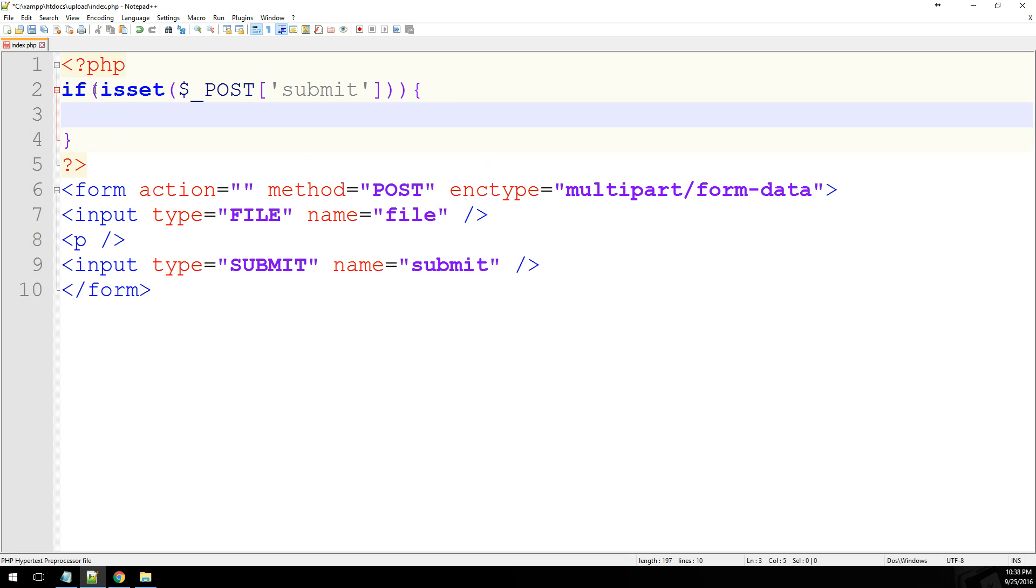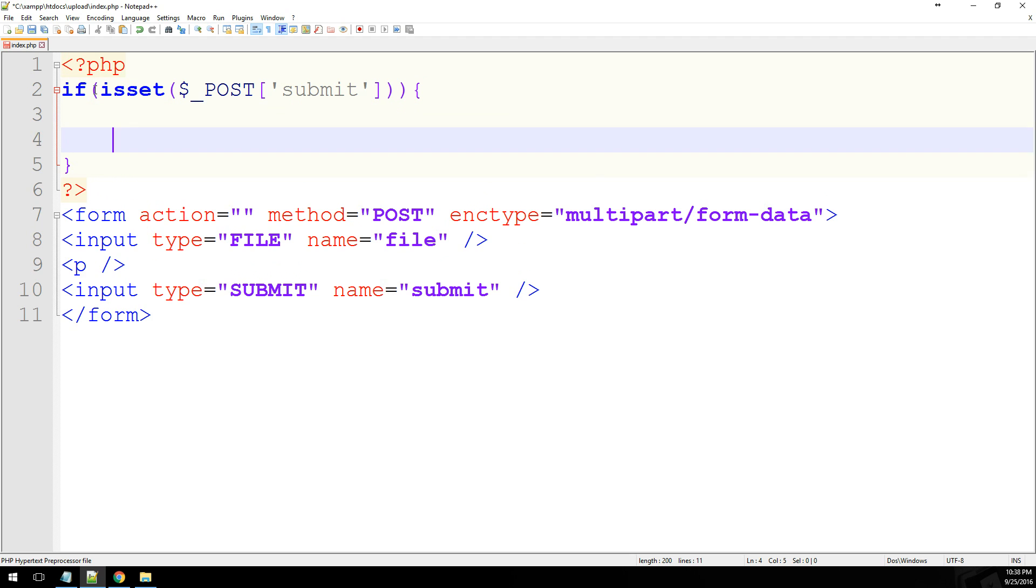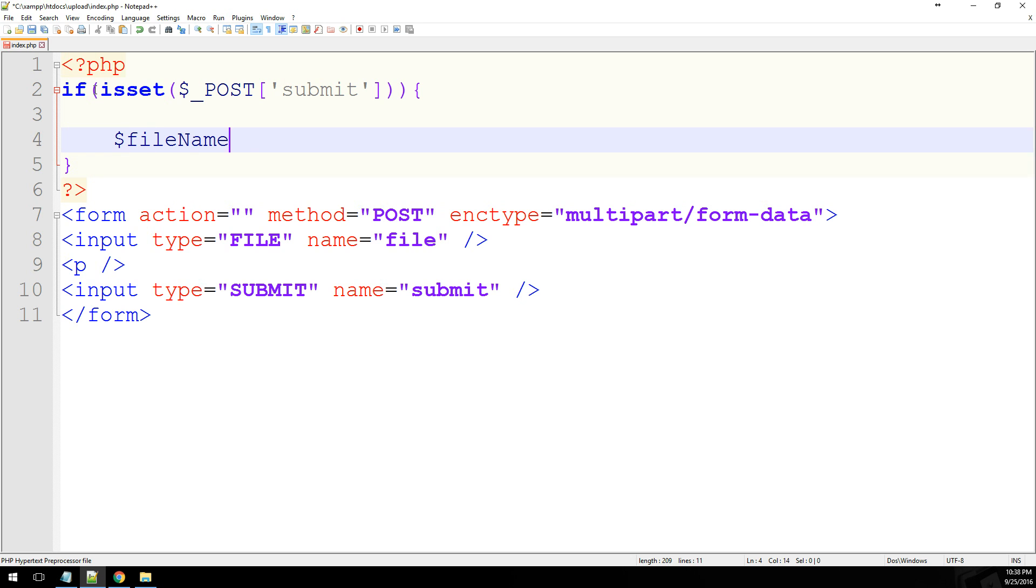Alright, so the first thing that we want to do is grab the data from the file that we've attached. So like I said earlier, whenever you attach a file to a form and upload it, it creates an array. And the array contains things like the name of the file, the type of the file, the size, and things like that. So first, we'll just have the file name.